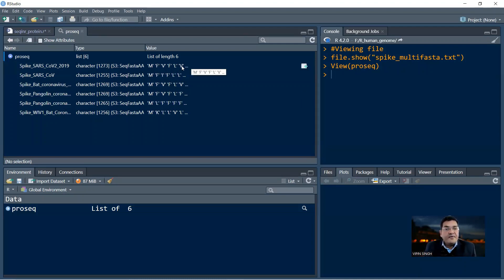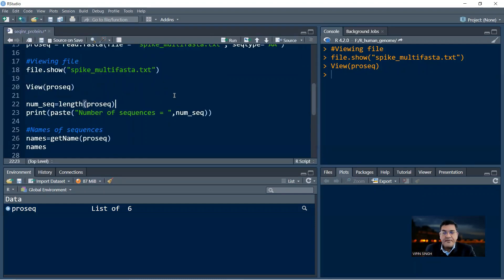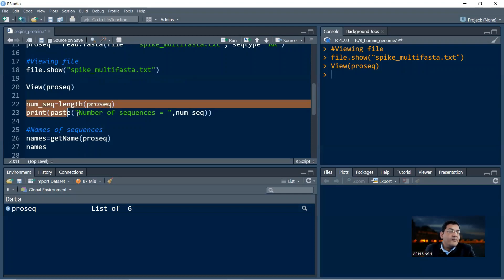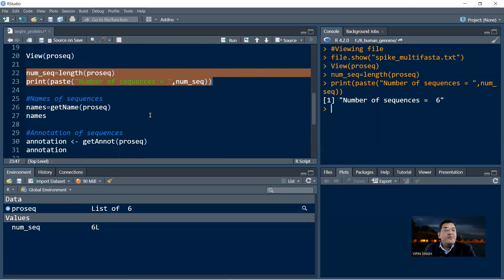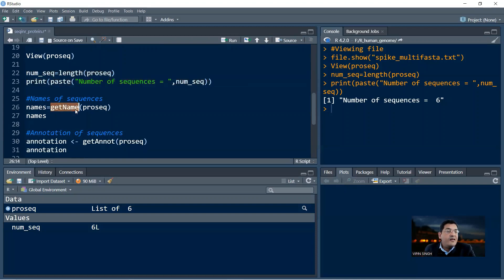First, we would want to know how many sequences are there in our multifasta file. The command for counting the number of sequences is length and the object name into which you have read the file. So this becomes length(ProSec) and we equate it to num_seq. When you run this, you get a value of six — number of sequences equals to six. Then you would want to see the names of the sequences. The command for seeing the names is getName, where N is capital — all languages are case sensitive.